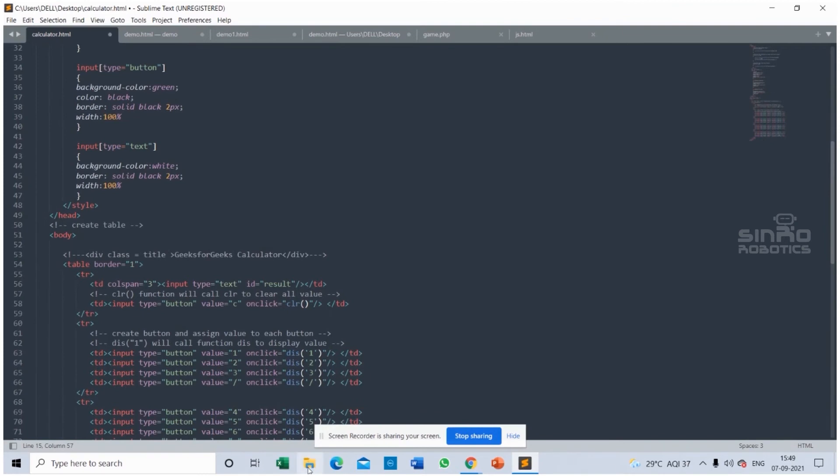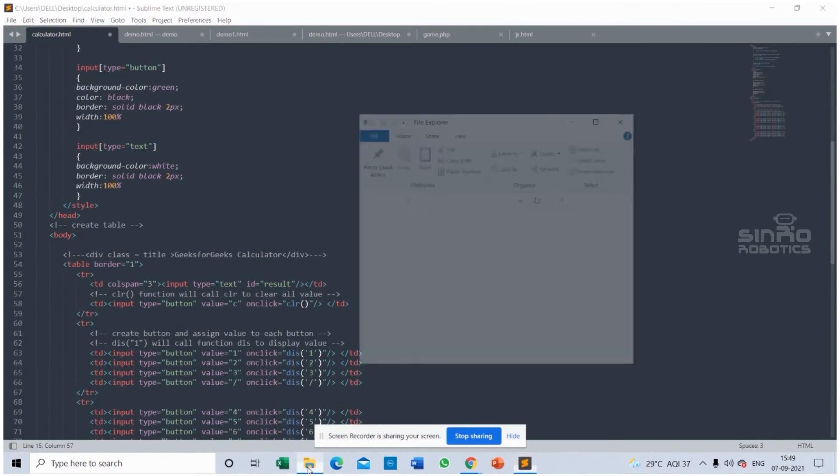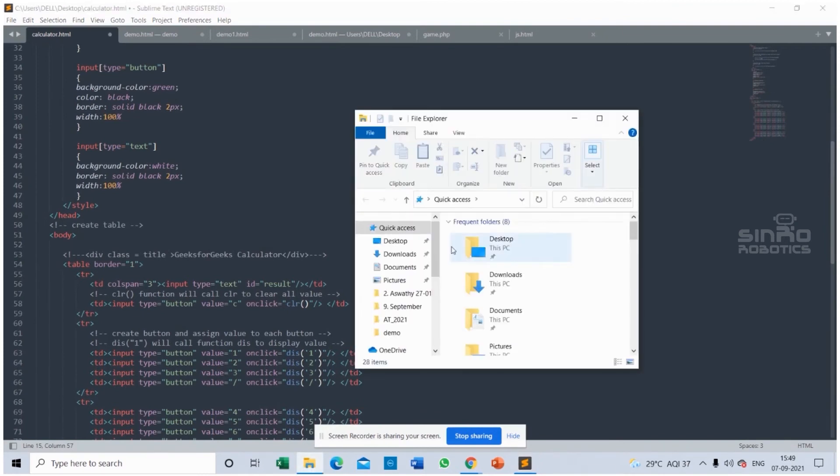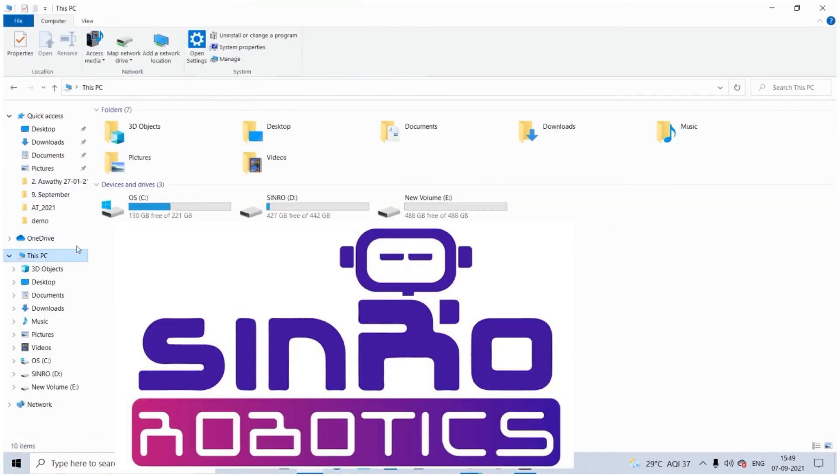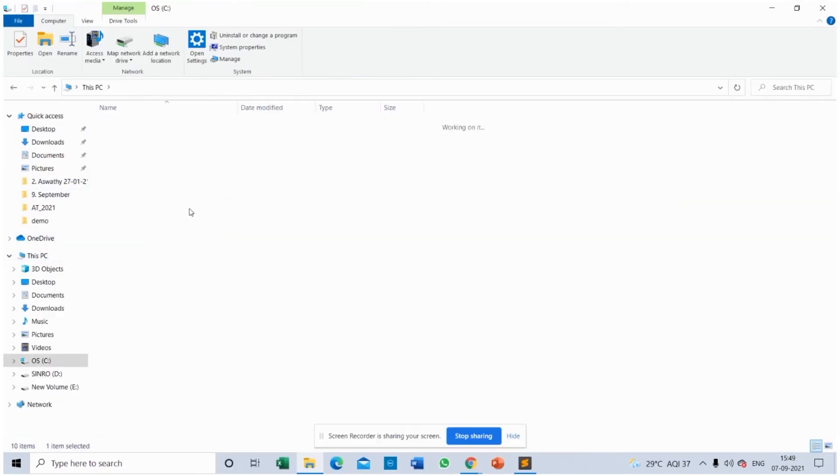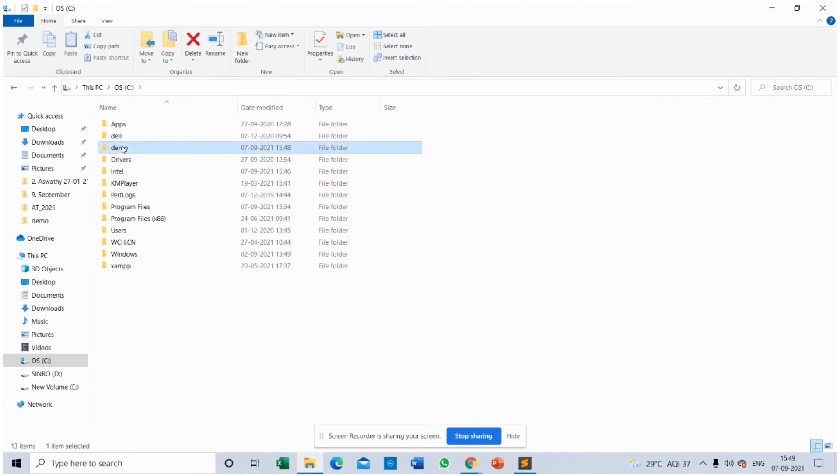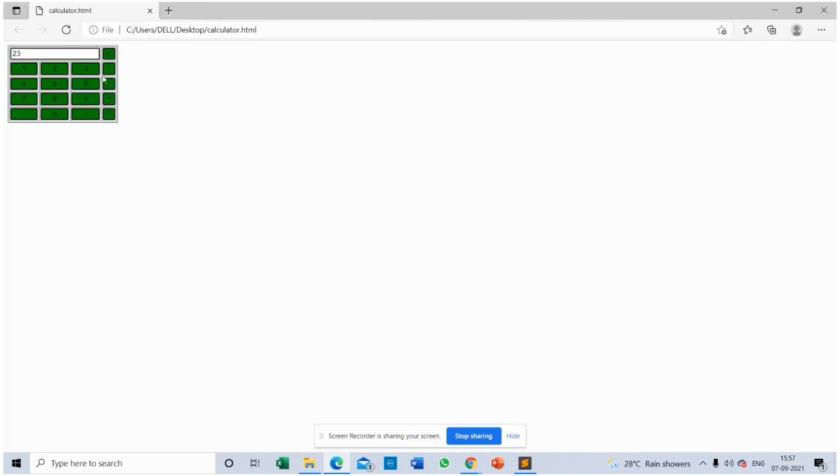Now I will show you the result. For that I am going to run my code that saved as calculator.html. HTML codes are opened in any web browser. While running, my page is opened with a calculator. Now I will show you some calculations.